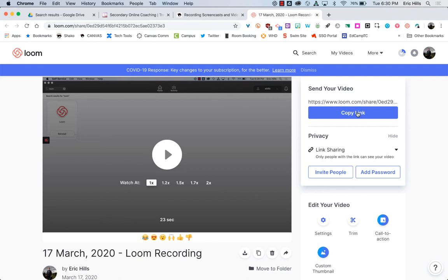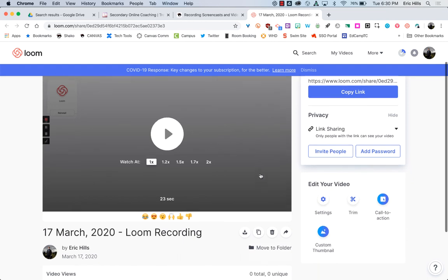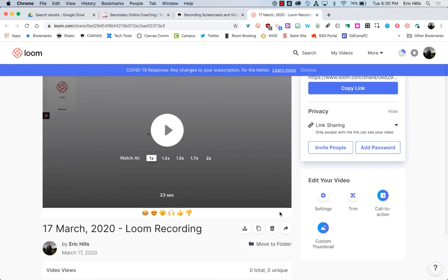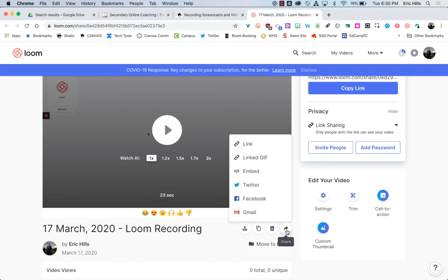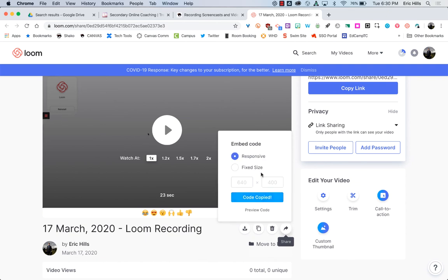It doesn't require you to upload it to YouTube or anything like that or to Canvas. You simply just copy that link. If you would prefer to embed this video in Canvas, you can do that too by hitting the share button, and then you can do the embed code right here, and it already copies that code for you.